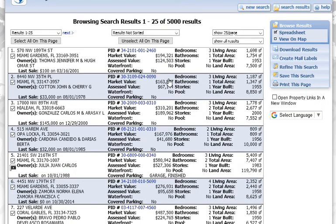And it looks like right now we're pulling up over 5,000 properties with a phone number attached.